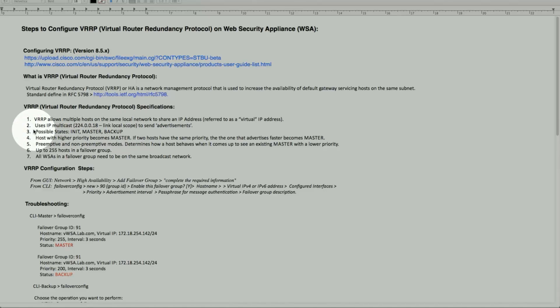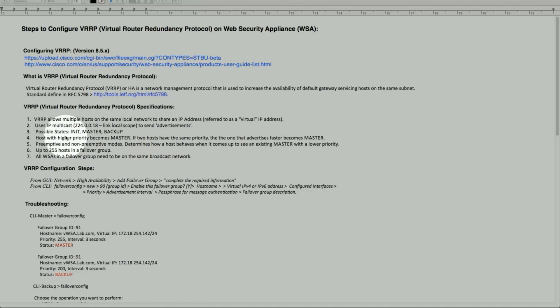It uses the IP multicast address 224.0.0.18 as a link-local scope to send advertisements. Some of the states are initialization, master, and backup.